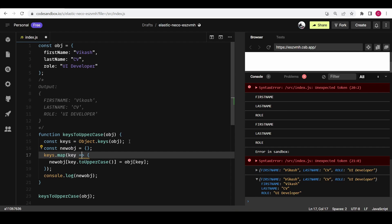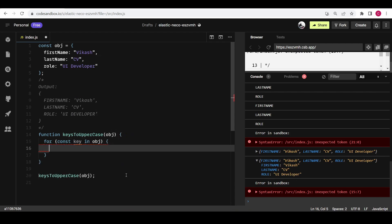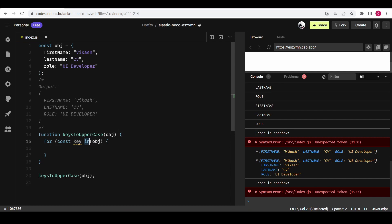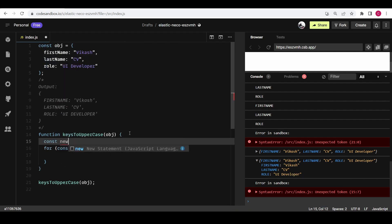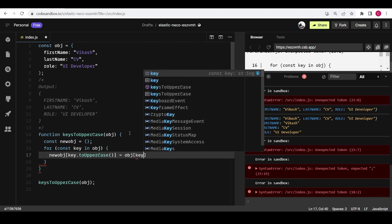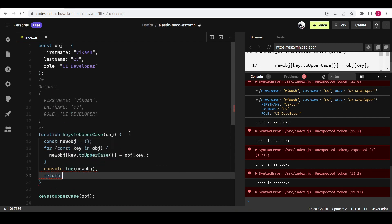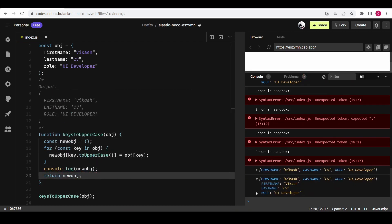Another way is using the `for...in` loop. The `in` here means index — if we pass an array it gives the index from 0 to length minus 1, and if we pass an object it gives us the keys of that object. So I'll create a new empty object outside the loop, then assign `key.toUpperCase()` as the property and `obj[key]` as the value. We can console and return the new object from this method, and we also get the expected output.